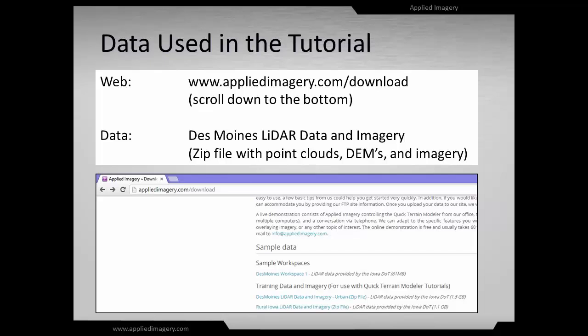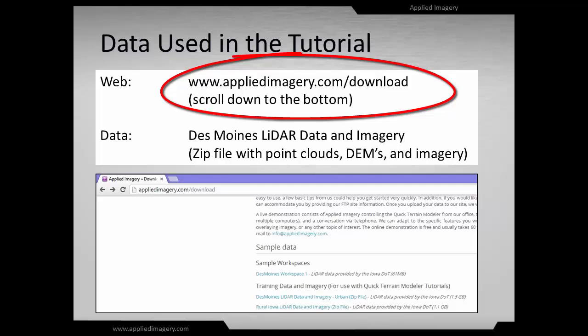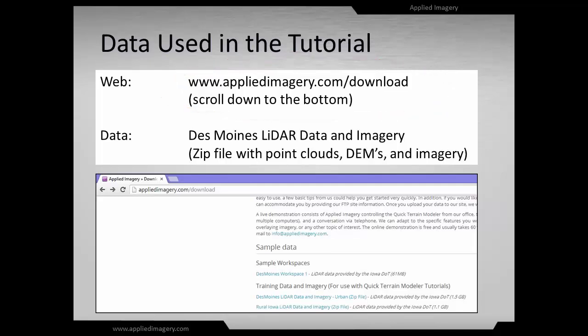If you would like to follow along with the same data and imagery used in this video, feel free to download it from Applied Imagery's website, AppliedImagery.com. Click the Download tab and scroll to the bottom of the page. Download the Des Moines LiDAR data and imagery zip file. You will need to unzip it prior to using it with Quick Terrain Modeler.